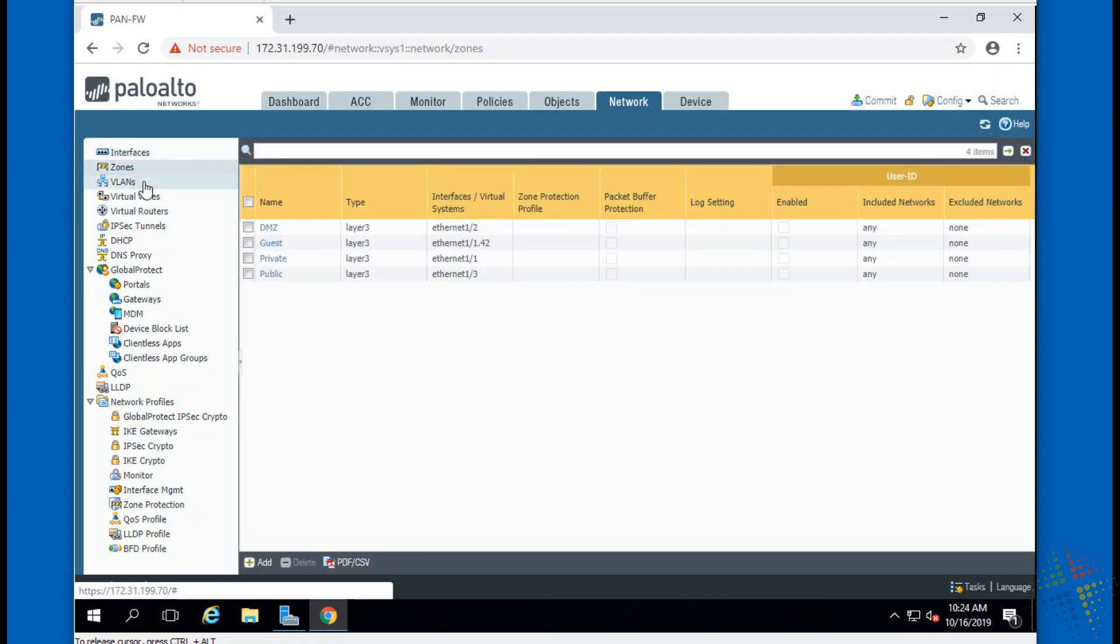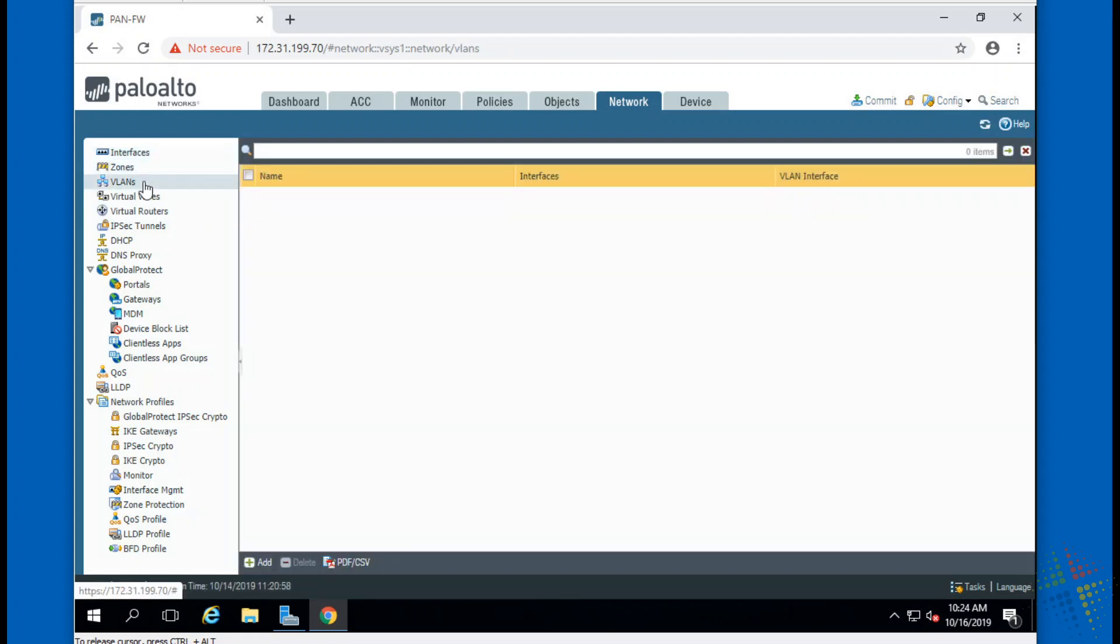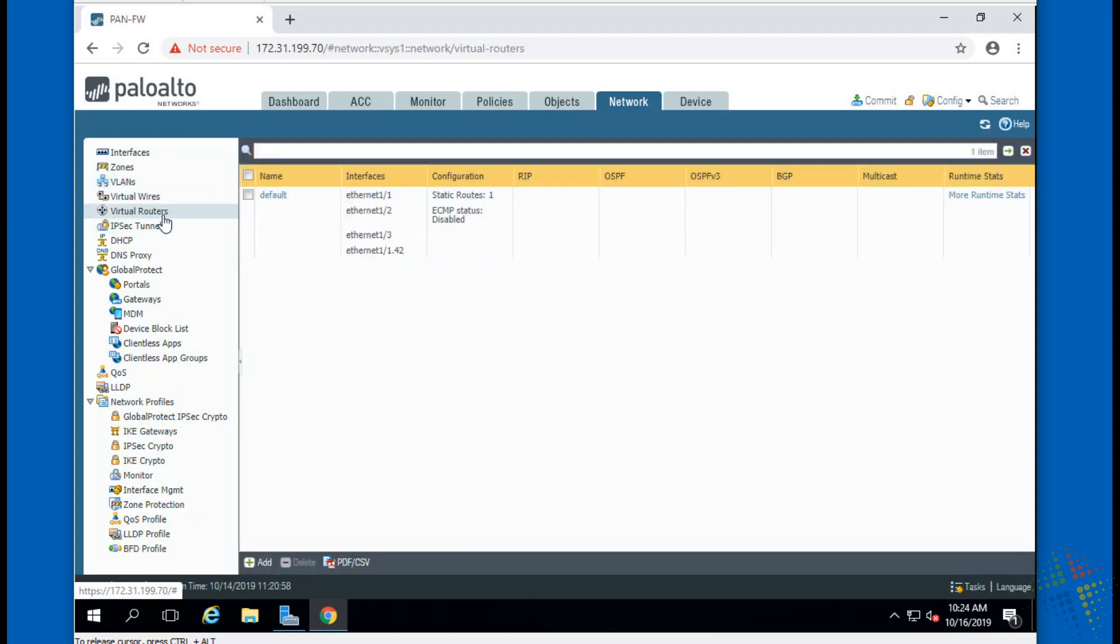If we look through here under Network Device, you will see that my interfaces are configured, my zones are configured, and my virtual router is configured. Let's say this is a configuration I'm starting with and I want to make a change. How do I save this configuration so that if something breaks when I make a change, I can come back to it?